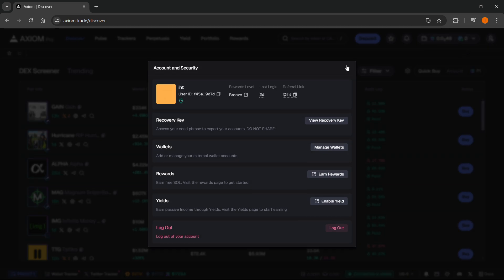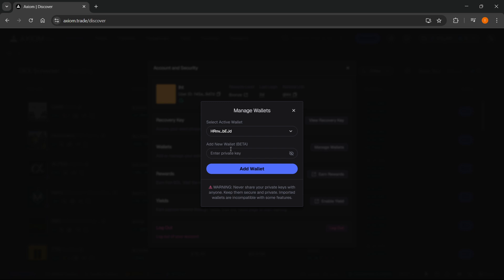From here, you want to click under wallets where it says manage wallets. And in here, it says add new wallet, beta, and you have to enter the private key of your wallet in here.